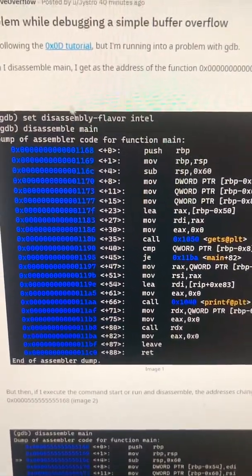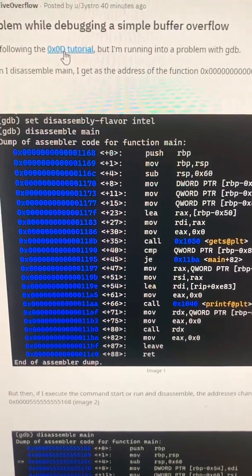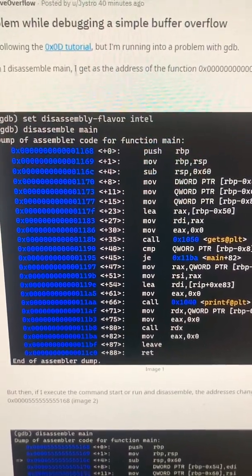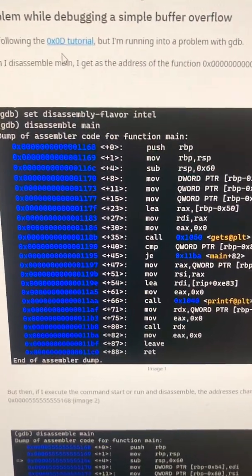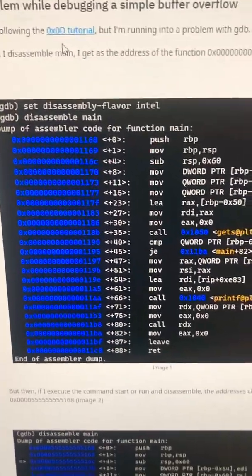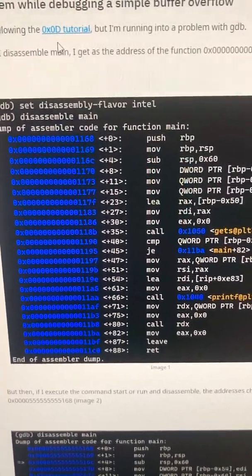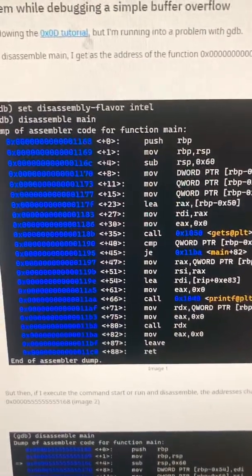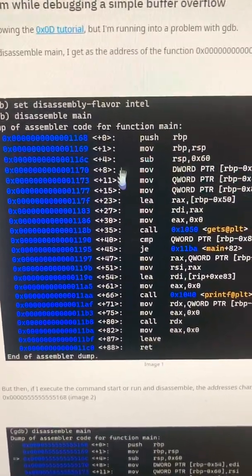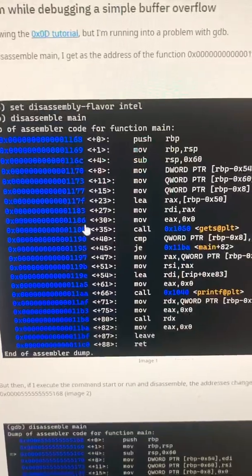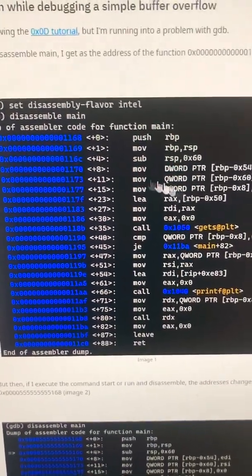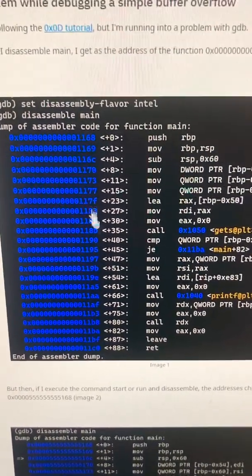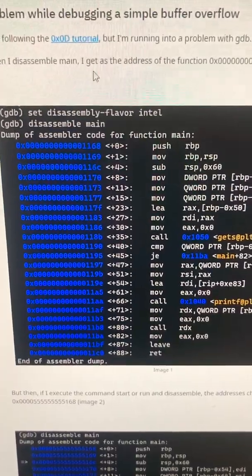When you actually watch the tutorials you will notice that there are fixed addresses because these old binaries were not compiled with position independent code or are not affected by ASLR. That's why you should use the Protostar VM and not compile it yourself. So this tells me this person has compiled the code on their own system and are not using the VM.